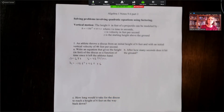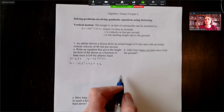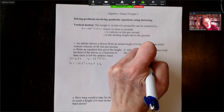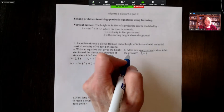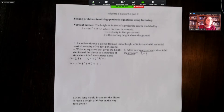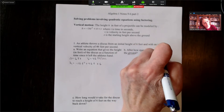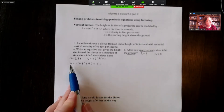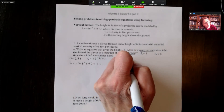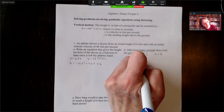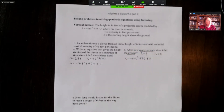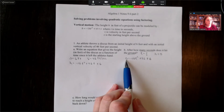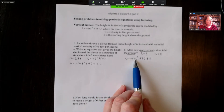In part b, we want to answer: after how many seconds does the discus hit the ground? Time is our unknown, but we know that when something hits the ground, its height is zero feet above the ground. Setting h equal to zero, we have zero equals negative 16t squared plus 46t plus six. We want to use the zero product rule and factoring to solve this.